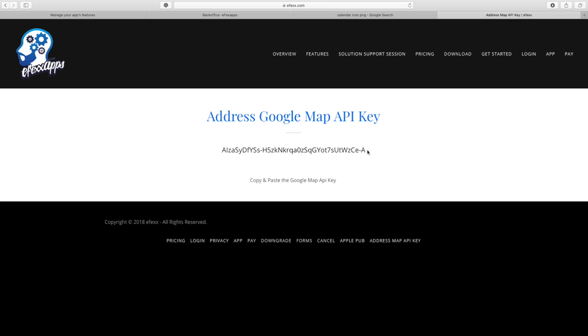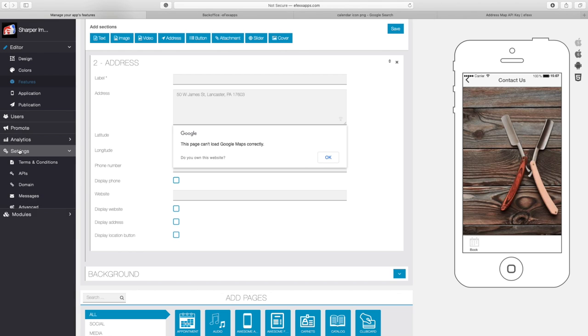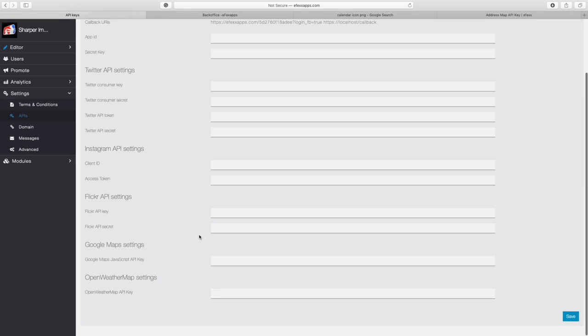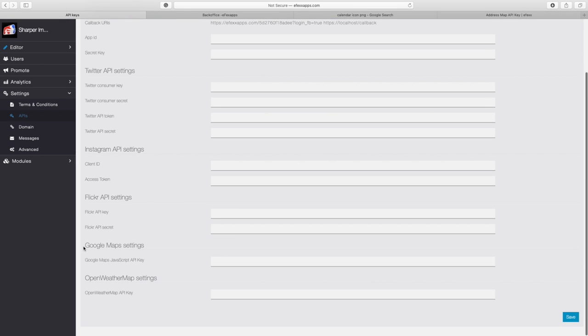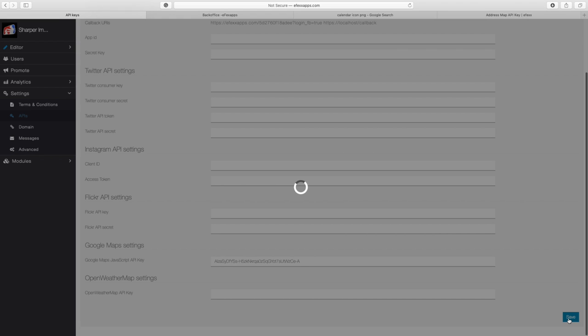What you're going to do is you're going to highlight, copy, and paste this into EffexApps.com. So now that I have the key, I'm going to go to Settings and then APIs. Once I'm here, I'm looking for the Google Maps Settings, Google Maps JavaScript API Key. I'm going to simply paste that API key that I got from Efexx.com and I'm going to click Save. Success.